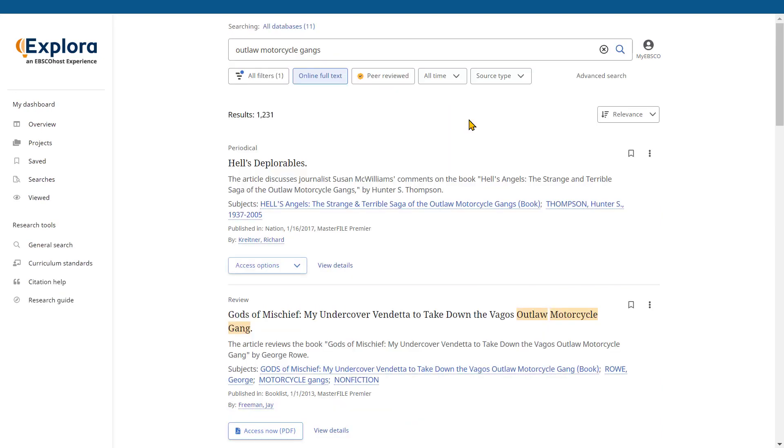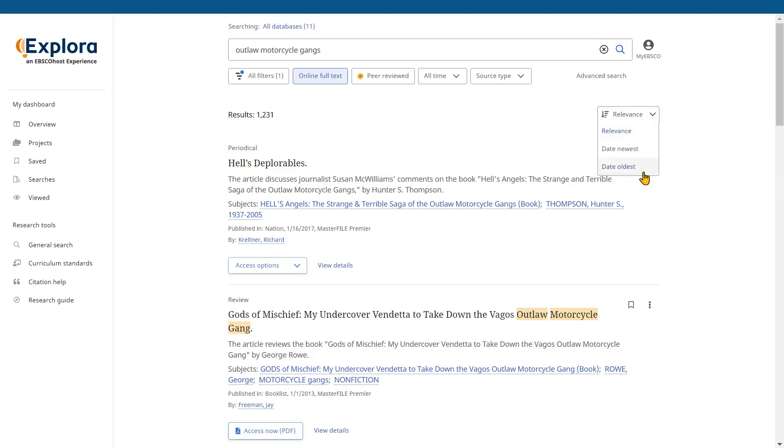The articles that are found will be displayed in the center of the result list screen. You can sort your displayed results by relevance, by date newest, or by date oldest. The number of search results in your list is displayed just underneath the search box.